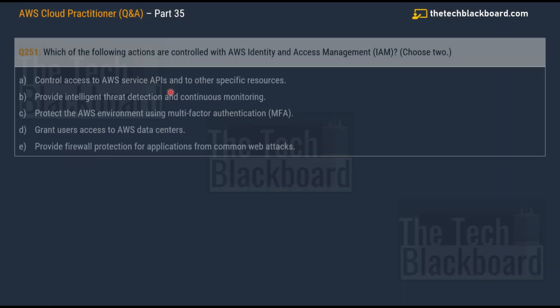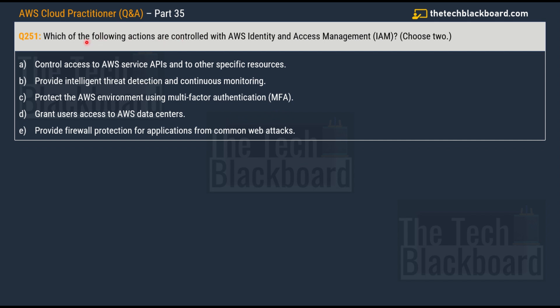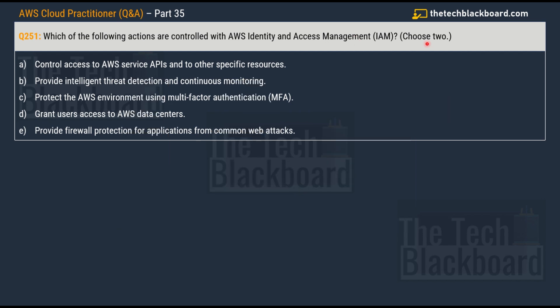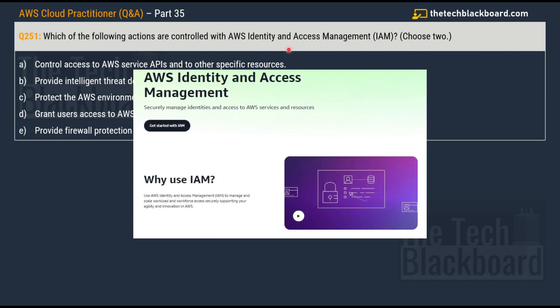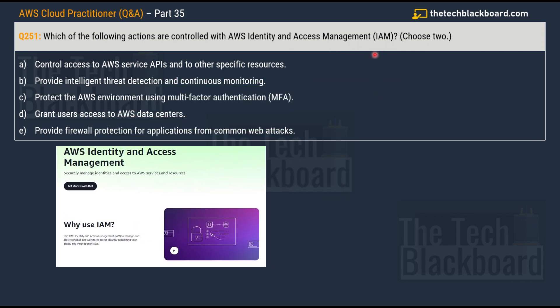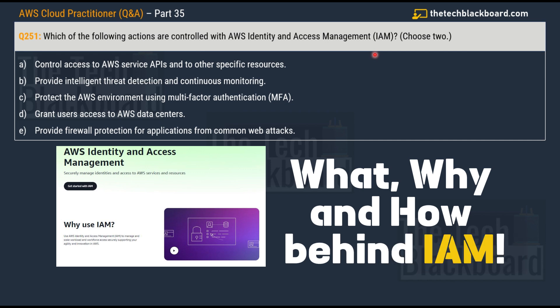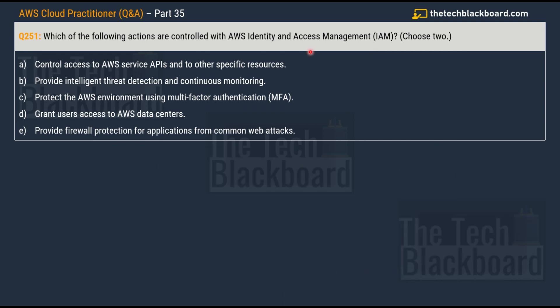Let's begin today's episode with question number 215, part 35. We are going to fully dedicate this episode to IAM — Identity and Access Management — because this is a very critical concept, not just from the exam perspective but for real work on AWS. In addition to showing you the AWS official documentation, I will explain the entire concept in my own words, how it works, the key components of IAM, and why IAM is so important.